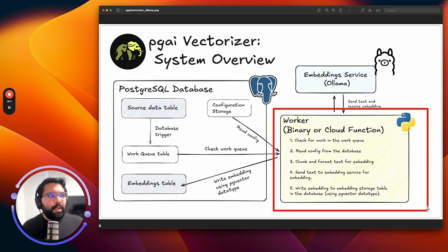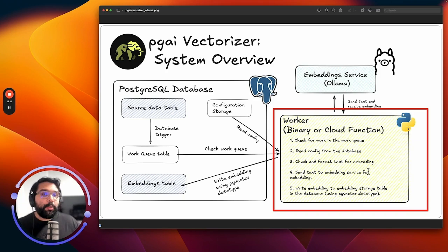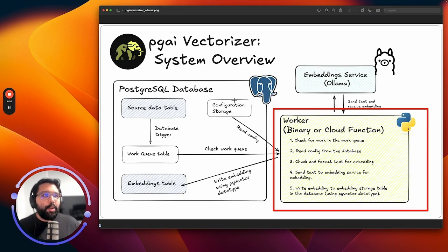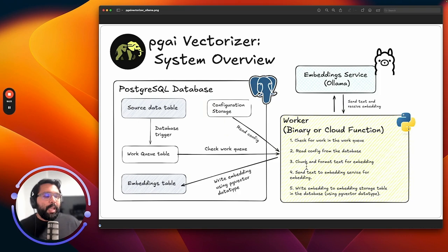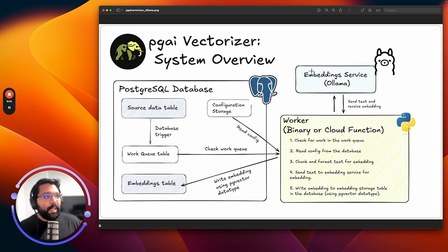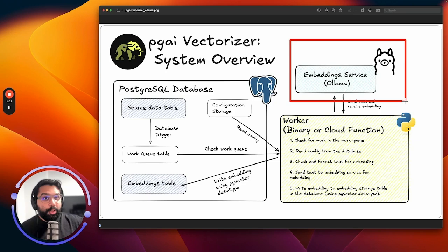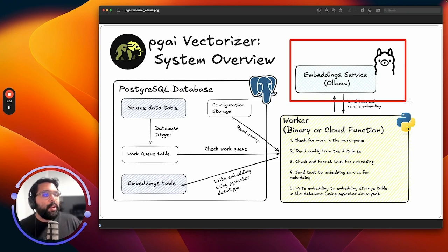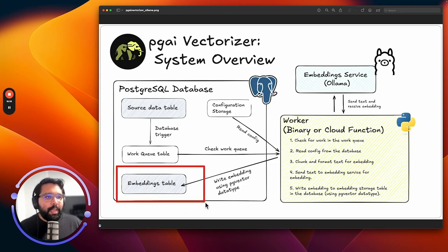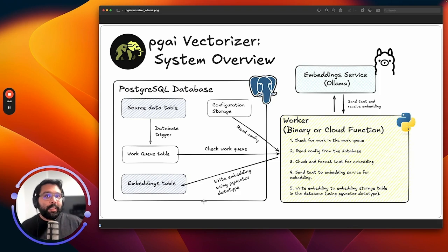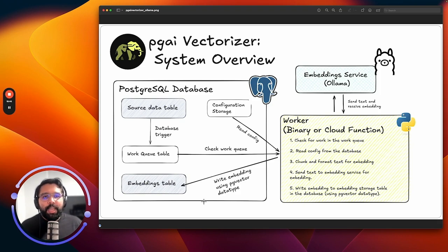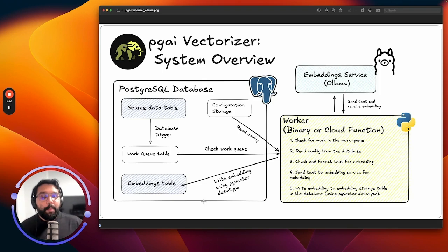We remember in Docker, we created this thing called the PGAI Vectorizer worker. What this worker does is going to make sure that if there's work in the work queue to go and execute it. It's going to read the configuration from the database, chunk and format that text for embedding, and then send it to the embedding service, in this case Ollama, which is also running in our Docker network in order to get embedded. Then it's going to take that result and write it back to the embeddings table.